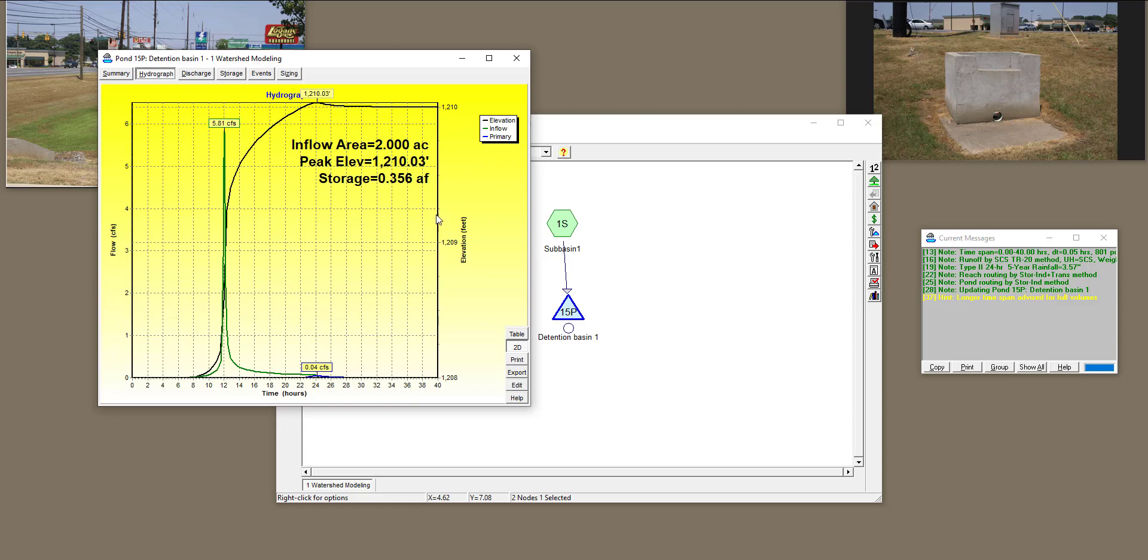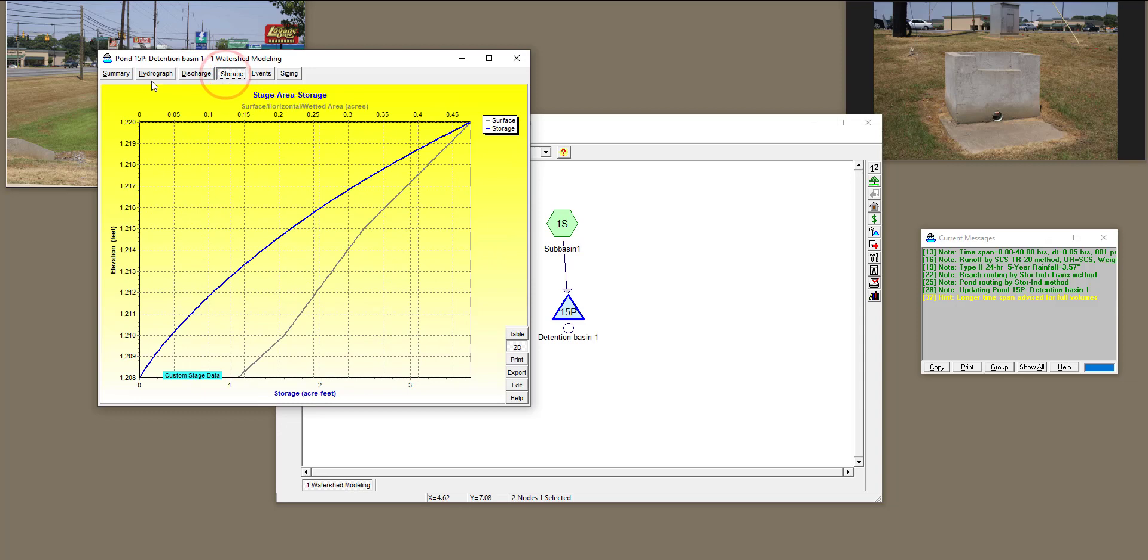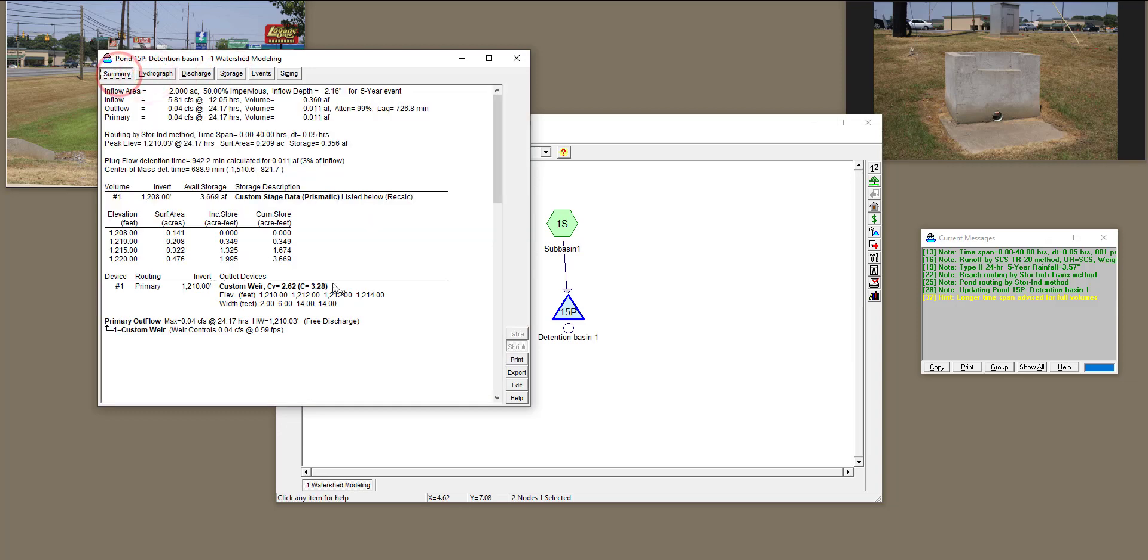So perfect. And then you get some information about discharge, storage, so on and so forth. And obviously, the summary is very important, and I highly recommend you spend some time on summary and read this information as well.